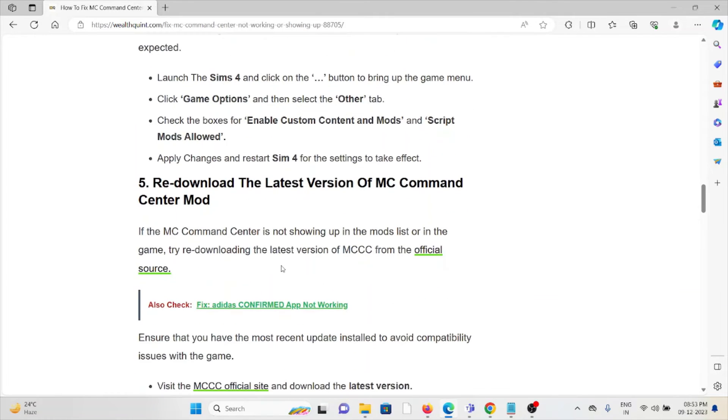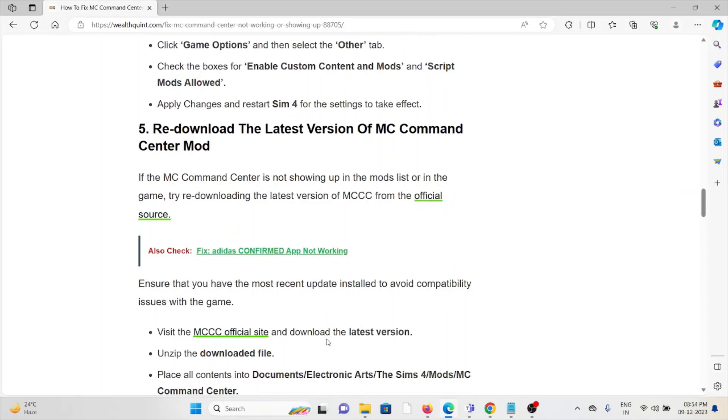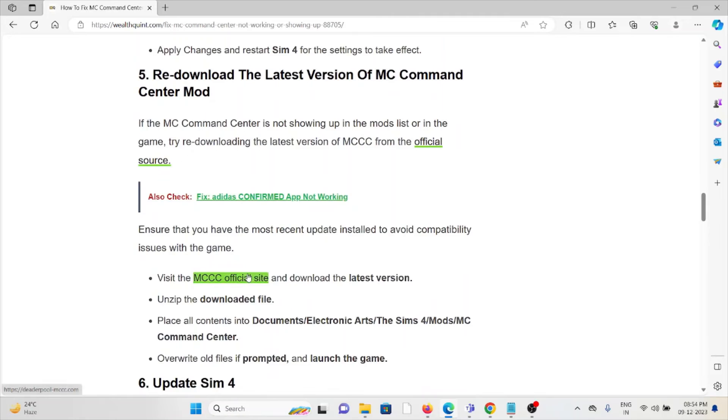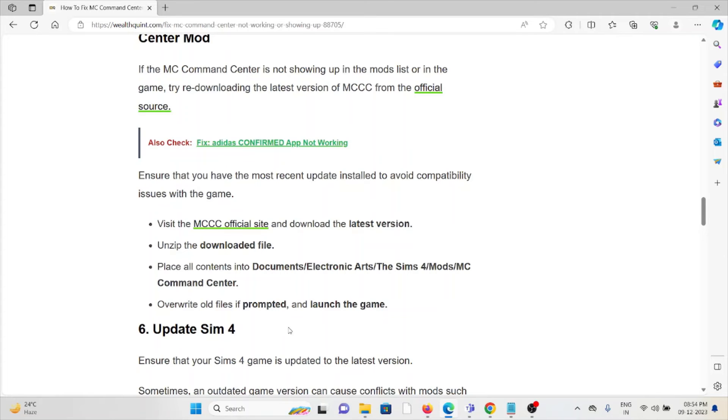The fifth method is to re-download the latest version of the MC Command Center mod. If MCCC is not showing up in the mods list or in the game, try re-downloading the latest version from the official source. Ensure you have the most recent update installed to avoid compatibility issues with the game. Visit the MCCC official website, download the latest version, unzip the downloaded file, and place all contents into Documents/Electronic Arts/The Sims 4/Mods/MC Command Center, overwriting old files if prompted, then launch the game.